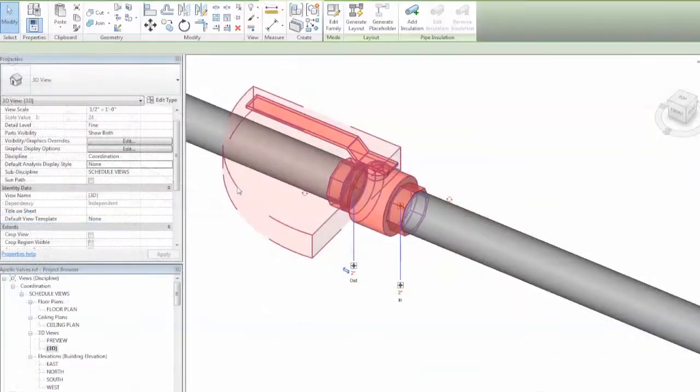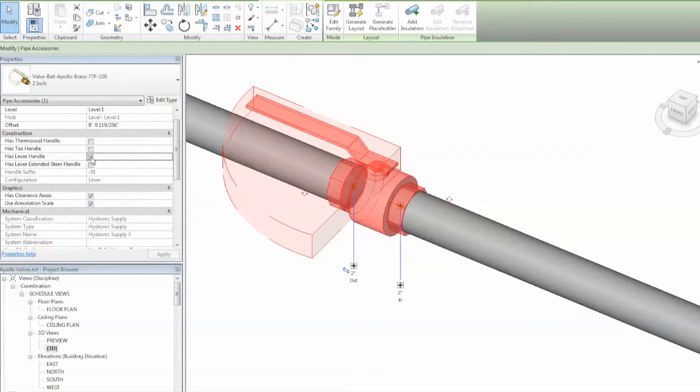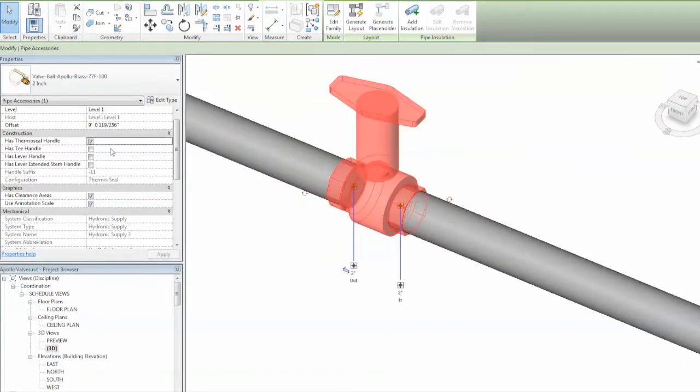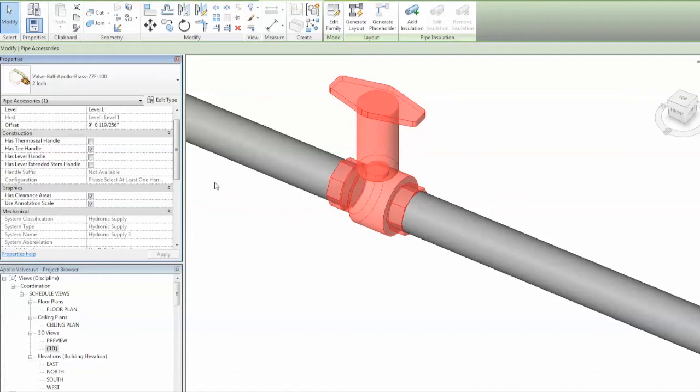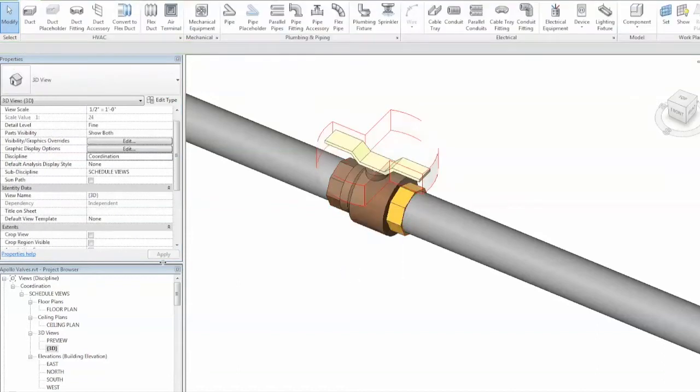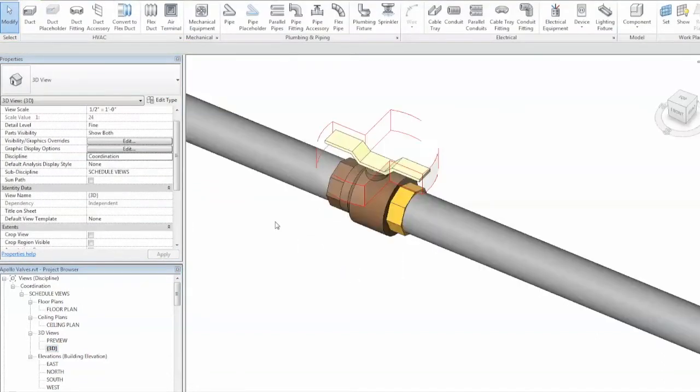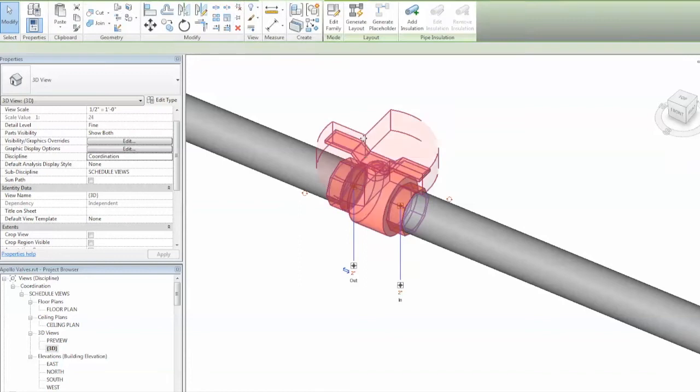The models have all been designed with usability and functionality at the forefront. All appropriate valves may have their handles easily selected and changed. Once the valve has been placed, it will be represented by the appropriate symbol in plan view.